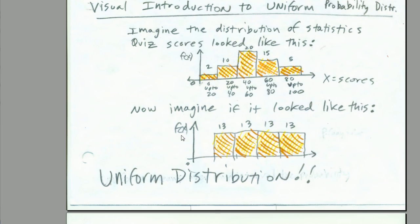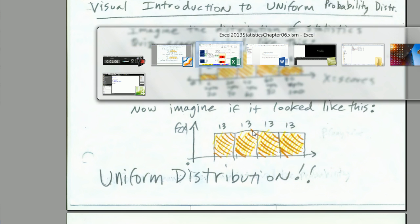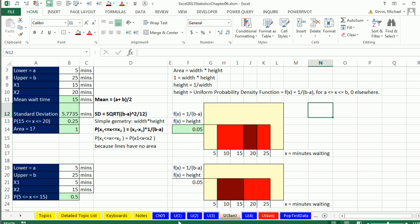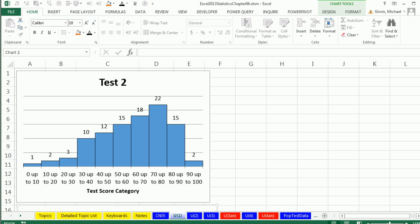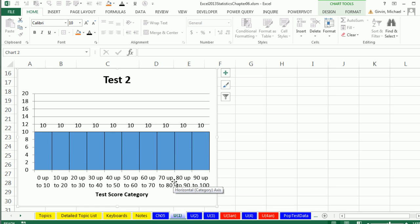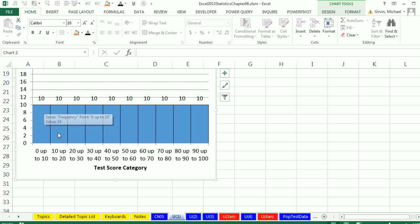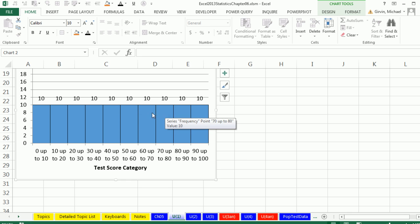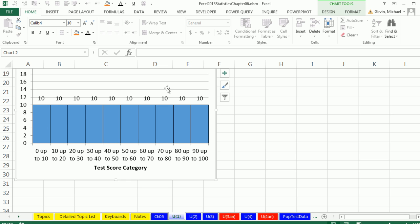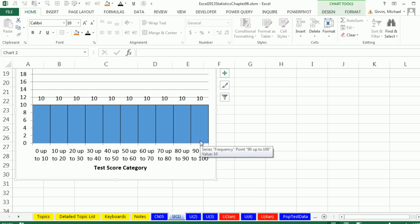But now imagine this. Same categories down here, but every single category got the same count, which means it would have the same relative frequency or probability. That's a uniform distribution.